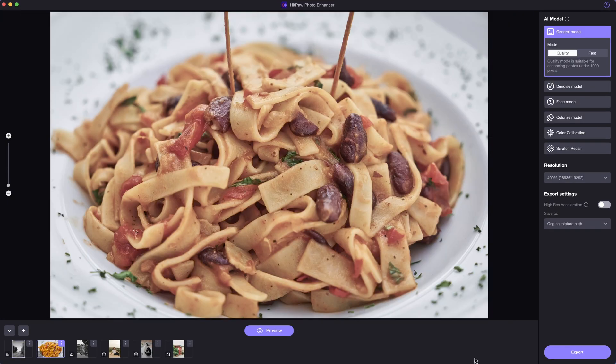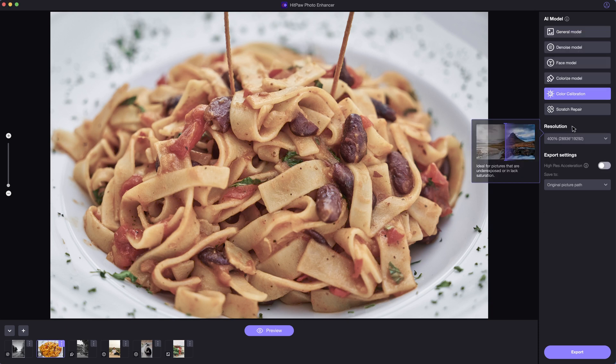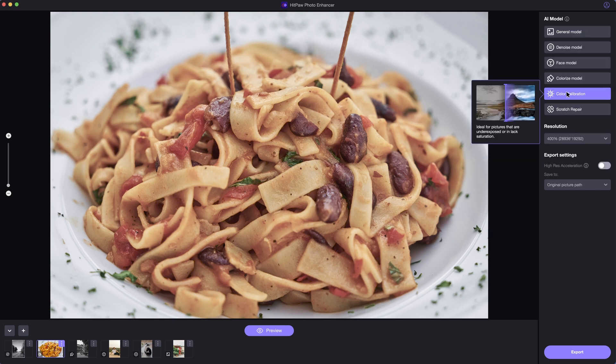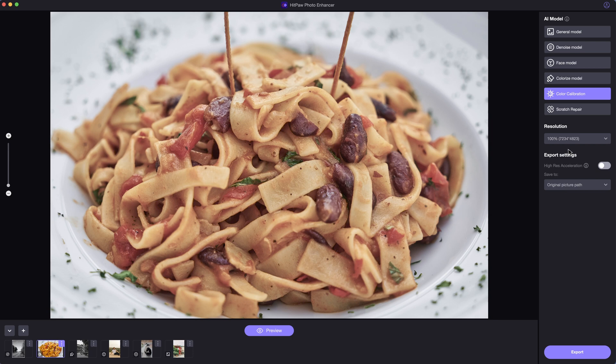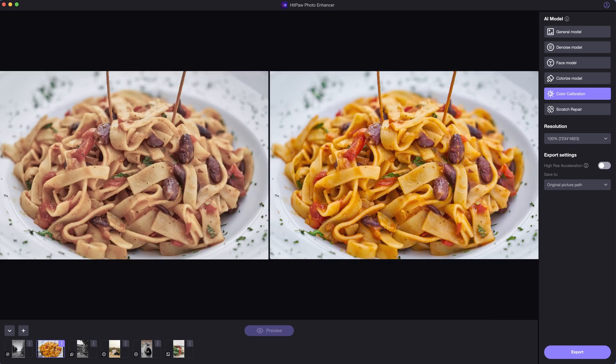What's more, the color calibration model is friendly to people who have underexposed or low-saturation pictures. The AI can help adjust the image quality to high resolution with easy clicks. No complicated process or skills needed.